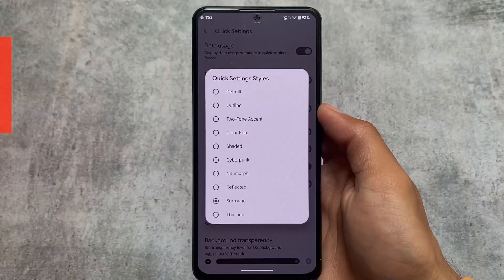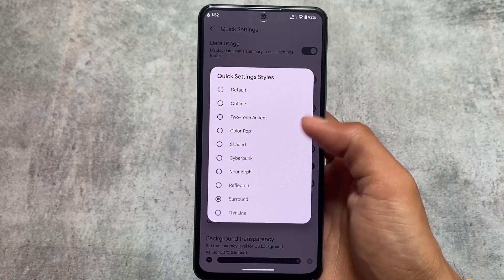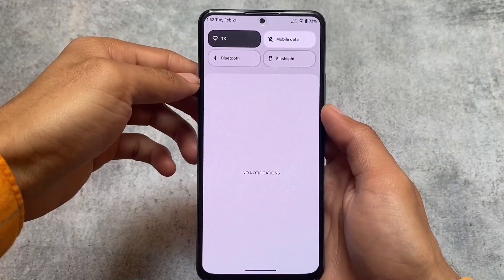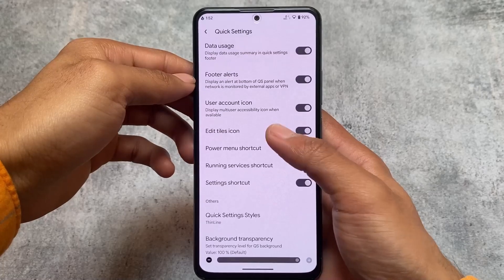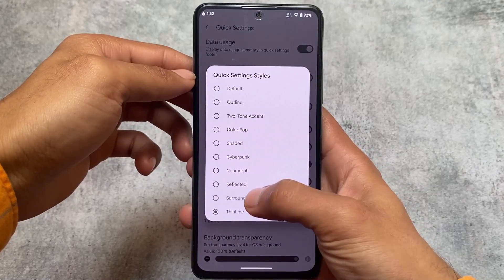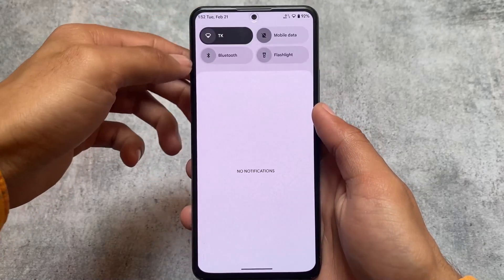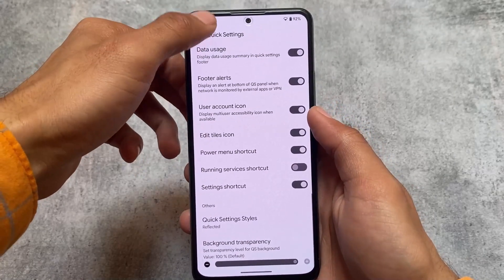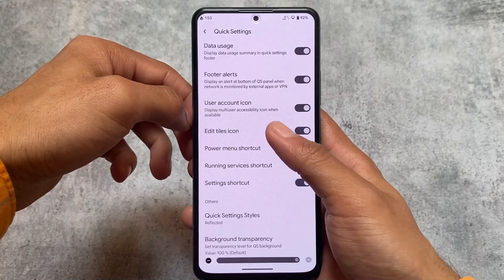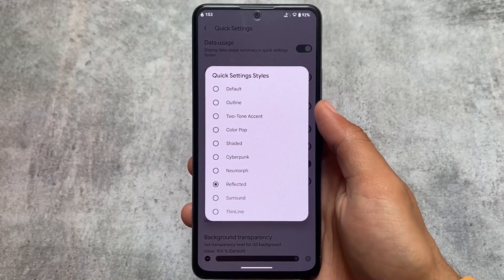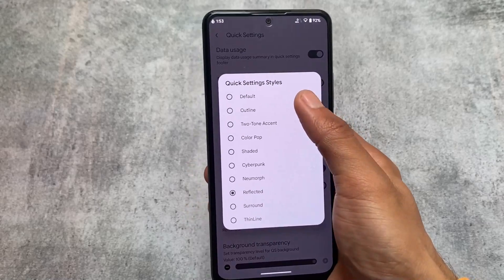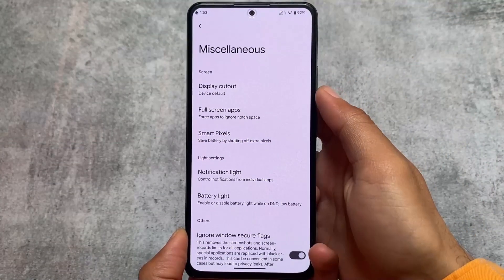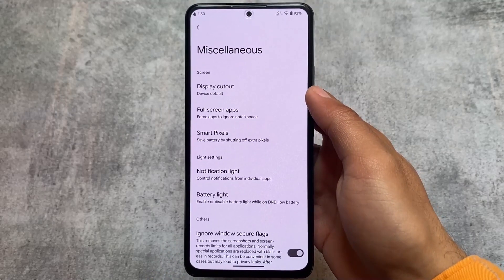Here are the quick settings styles I was talking about — this is about the quick settings panel which you can customize. The style I was using is this one, the second-to-last option named 'Surround.' Other options are basically the same as other custom ROMs. Right now a lot of custom ROMs are providing quick settings style options, so you can go and give them a try.